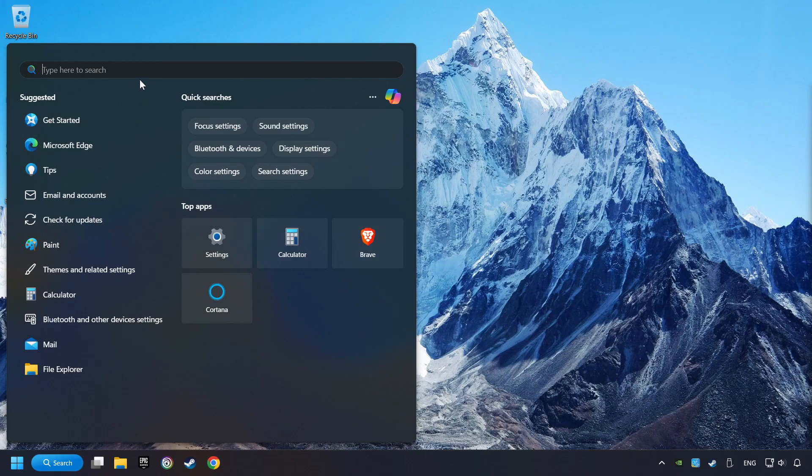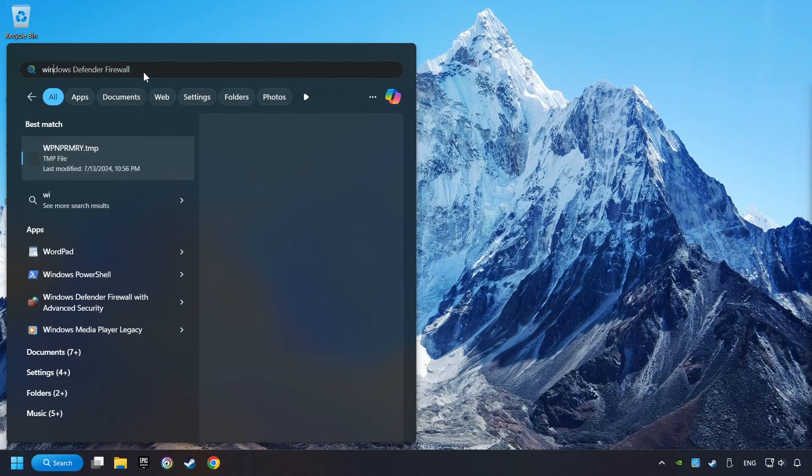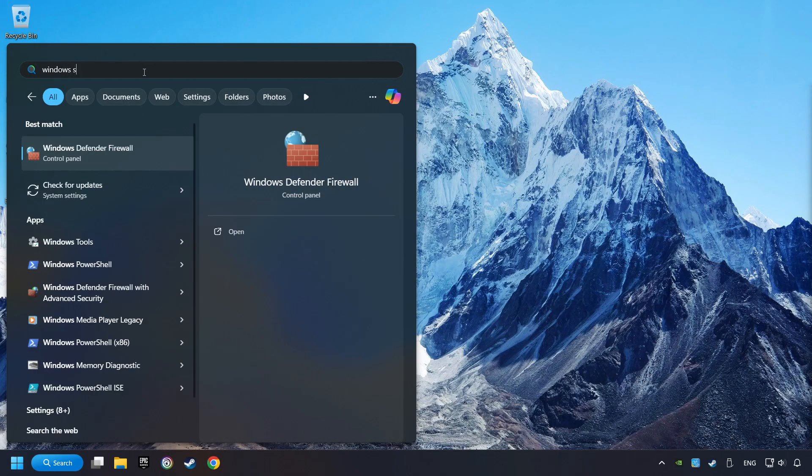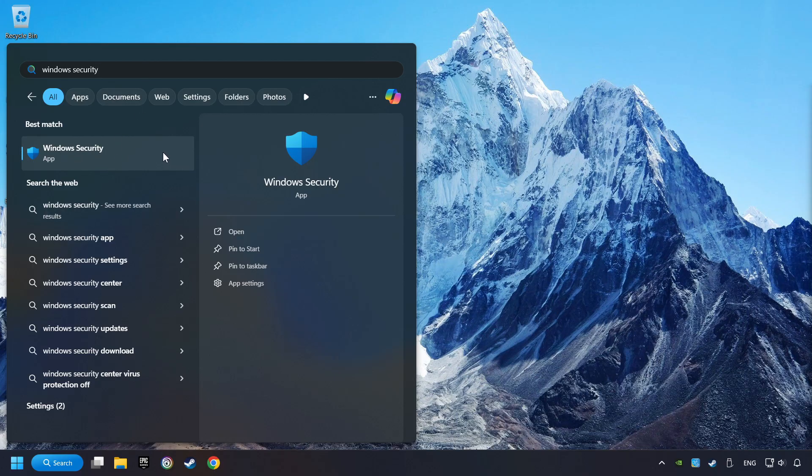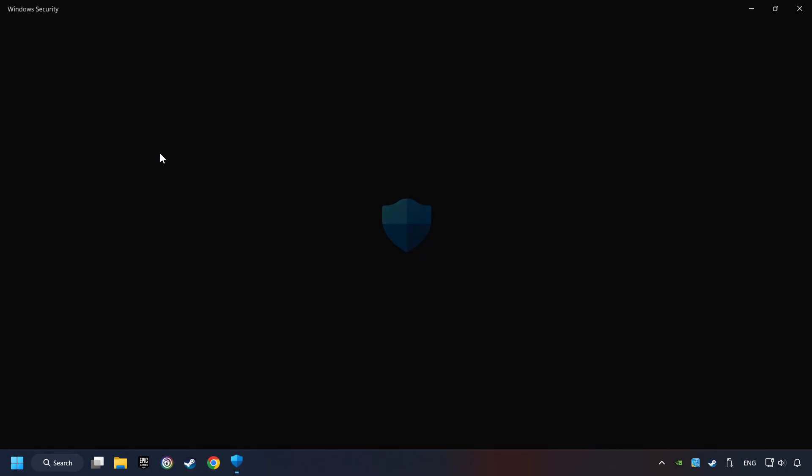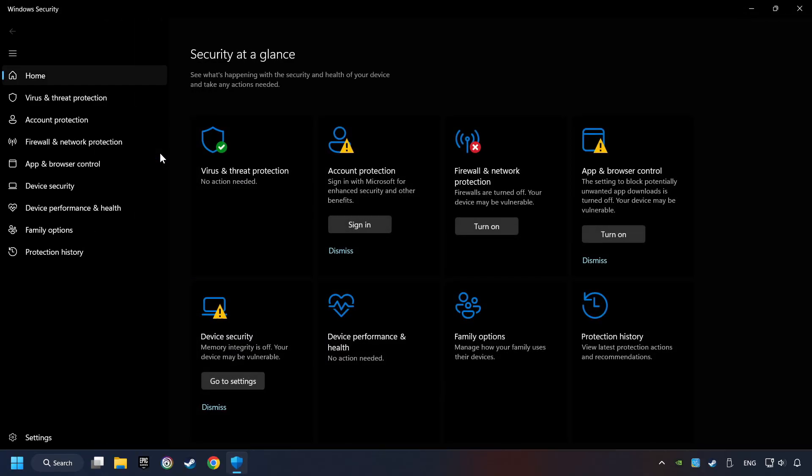Click on the Search box and type in Windows Security. Click on Windows Security.